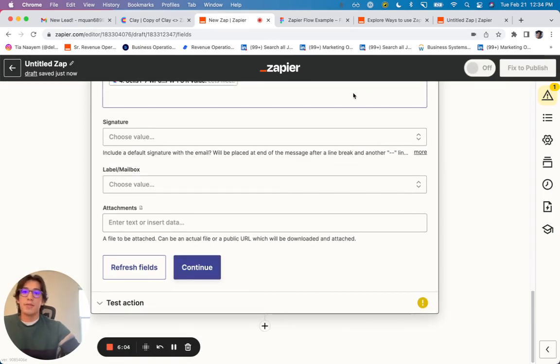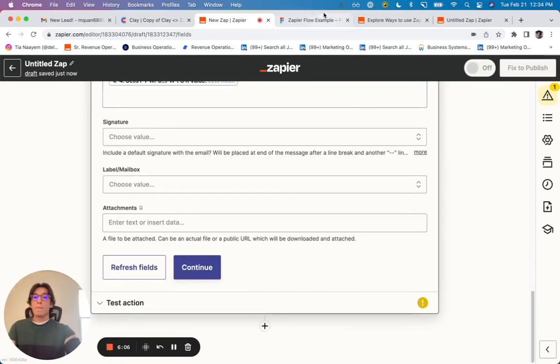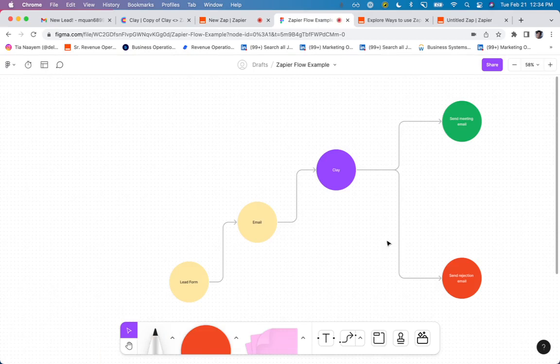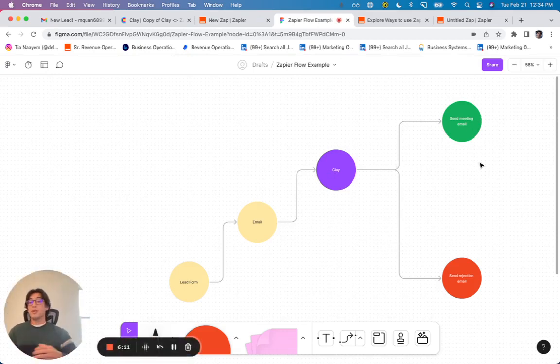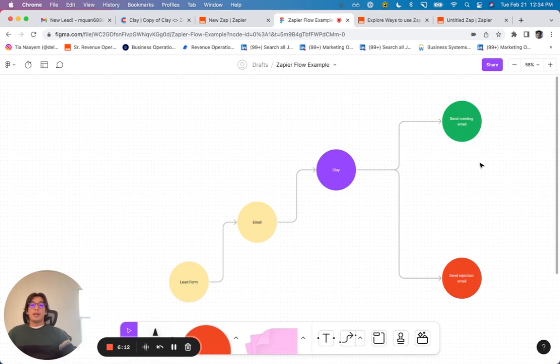And so now every time someone fills out my lead form, they're going to be enriched in Clay, and then an email is going to be sent. And so there are a ton of more use cases for this.